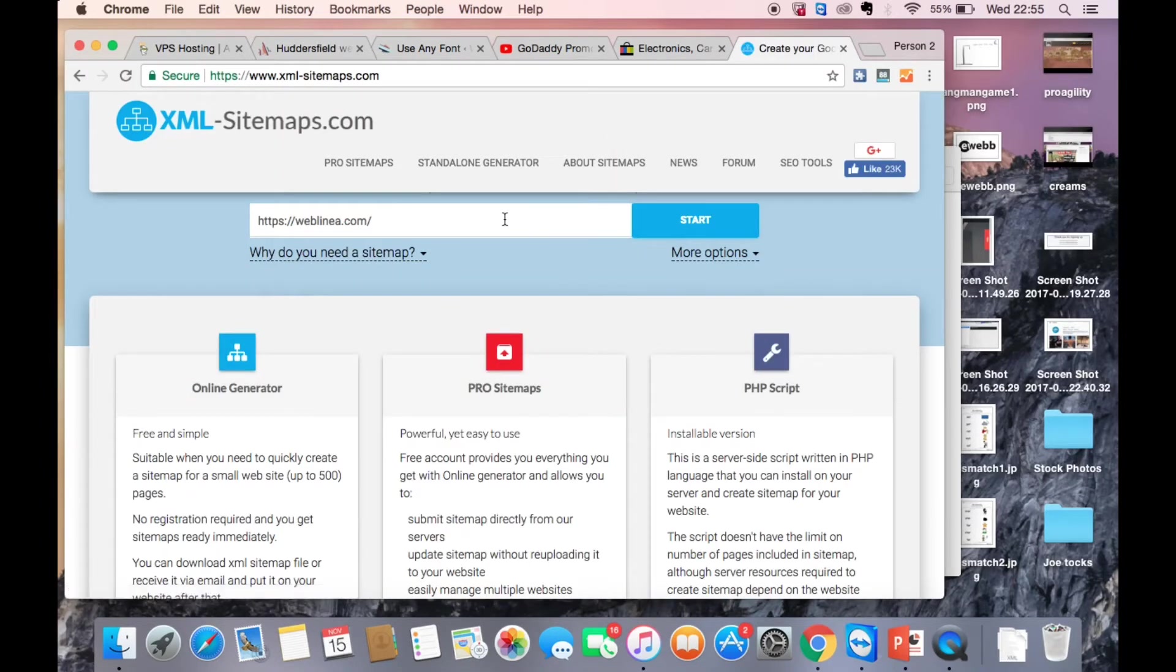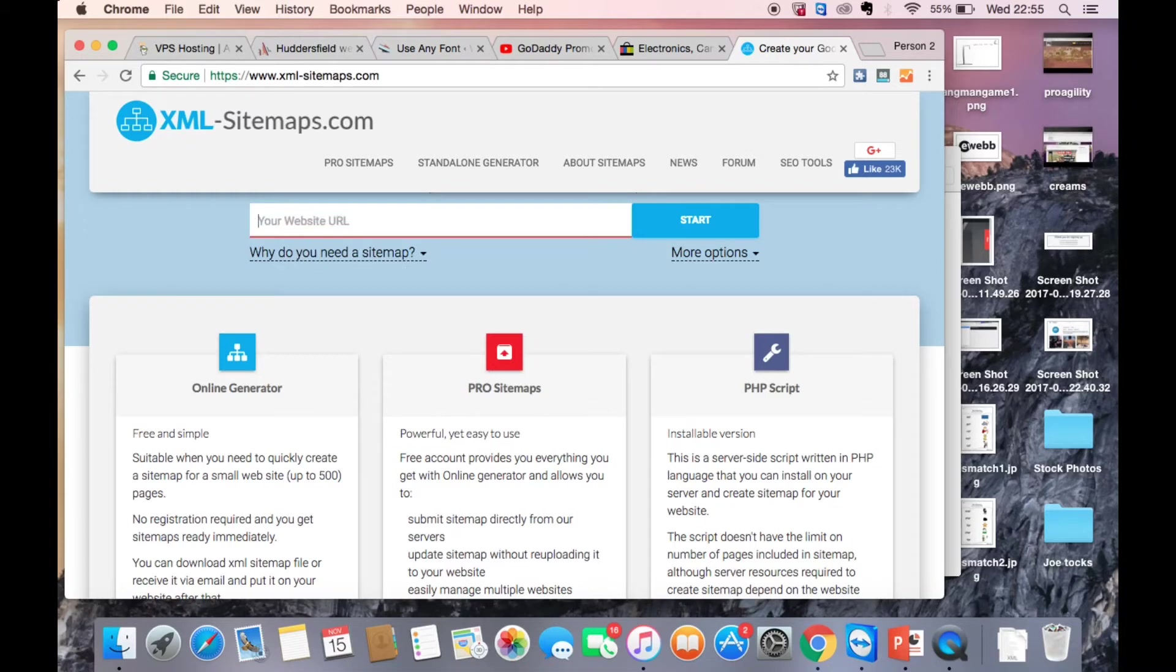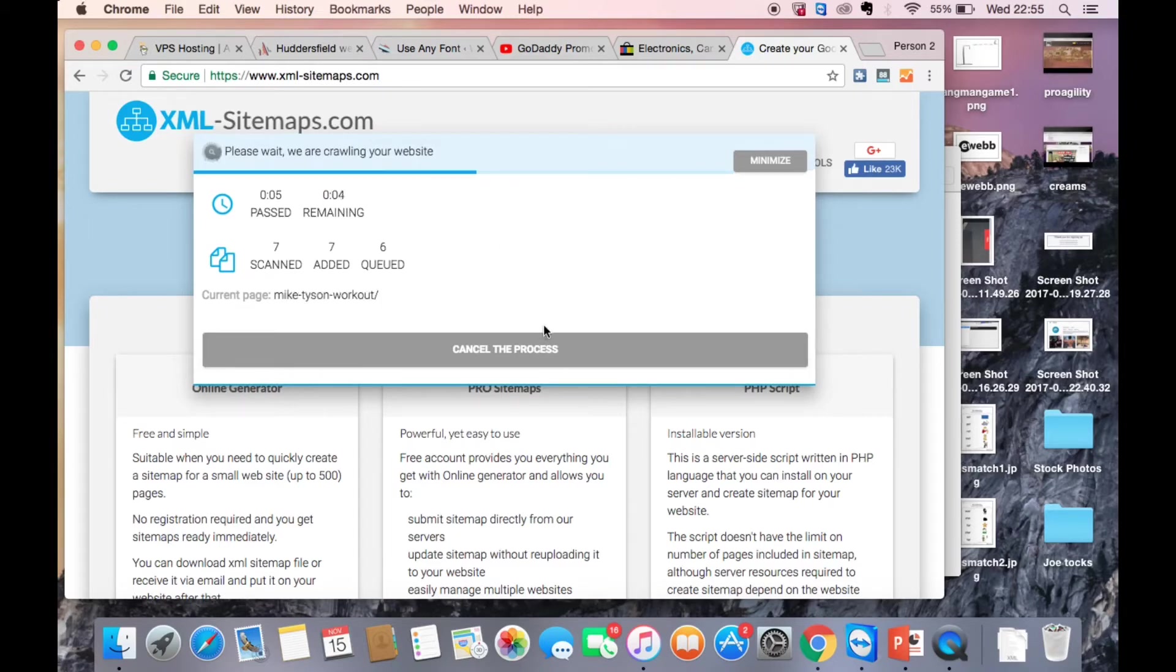Once you've clicked on that, you want to enter your web address. So I'm just going to do it for another website I've got. Enter that and then just wait for this to finish and then you can download your sitemap.